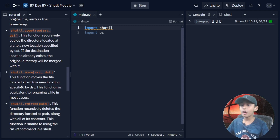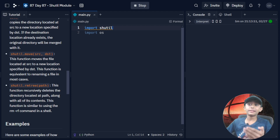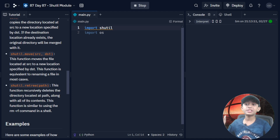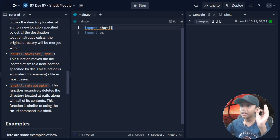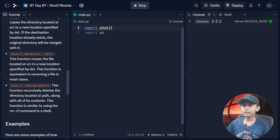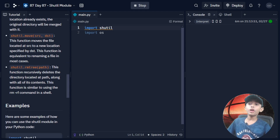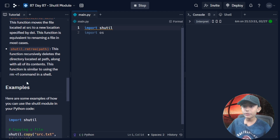shutil.move(src, dst) — this function moves the file located at src to a new location specified by dst. This function is equivalent to renaming a file in most cases.